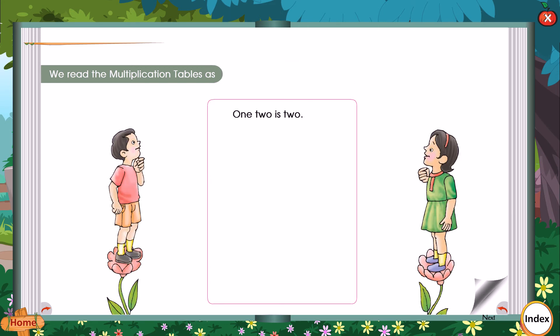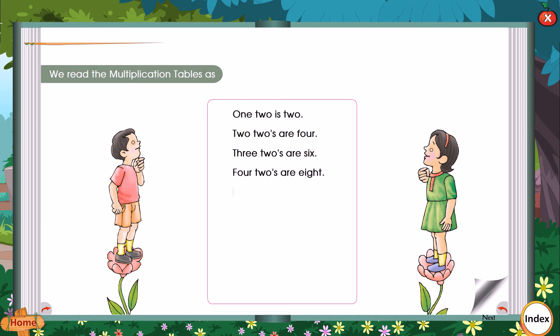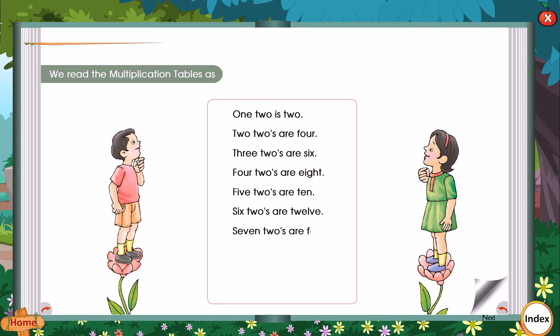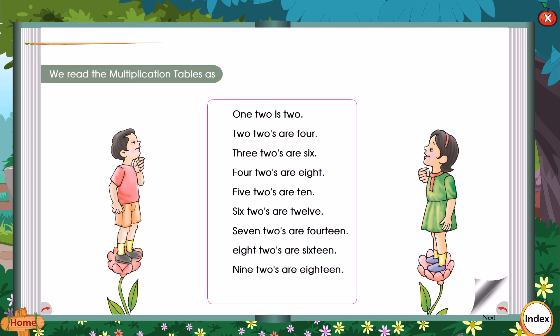We read the multiplication tables as: 1 2 is 2. 2 2's are 4. 3 2's are 6. 4 2's are 8. 5 2's are 10. 6 2's are 12. 7 2's are 14. 8 2's are 16. 9 2's are 18. 10 2's are 20.